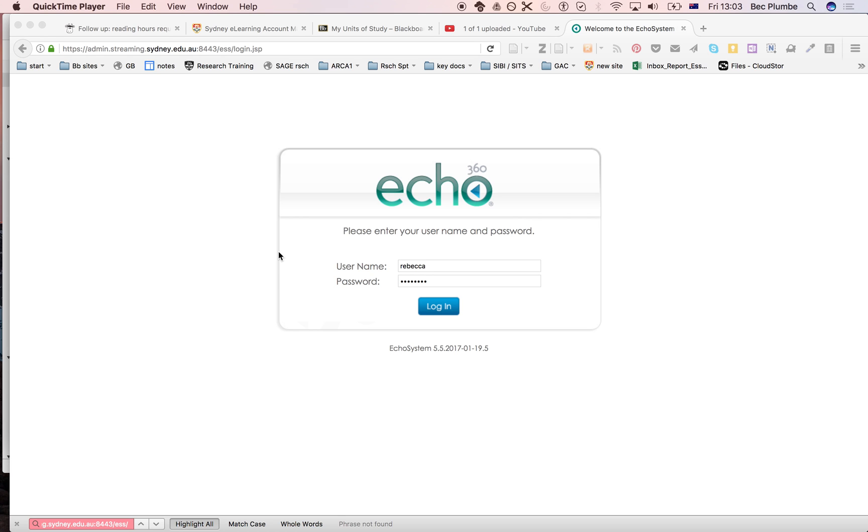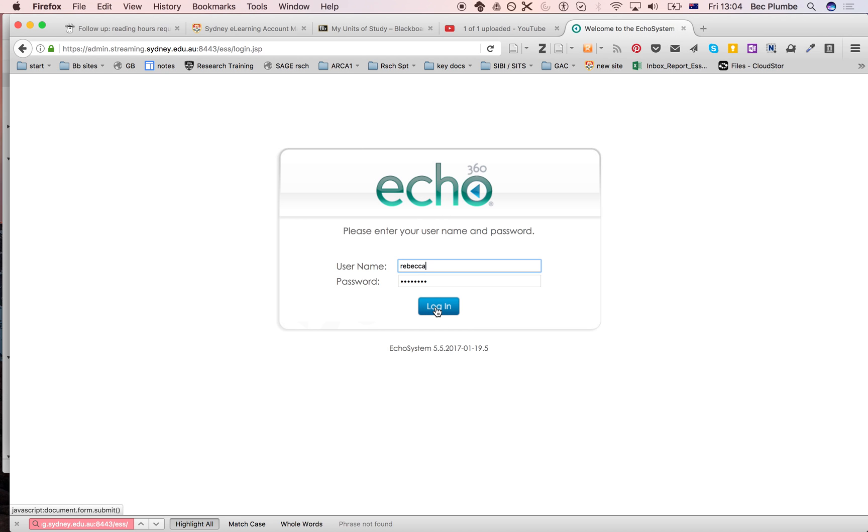So first off, you will need to go to the Echo admin server, which is admin.streaming.sydney.edu.au colon 8443, and that should get you to this login page. I'm going to log in.